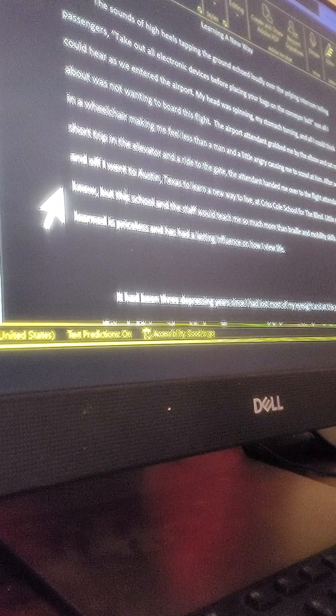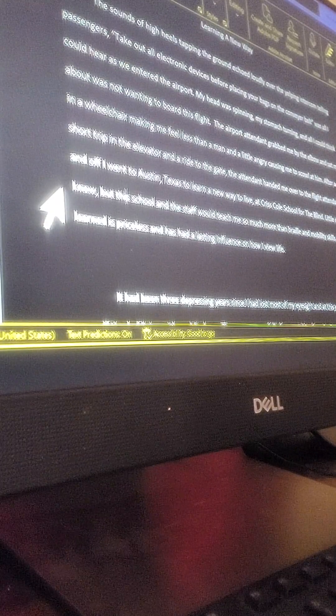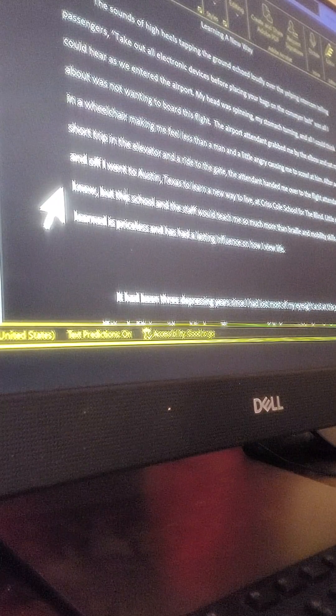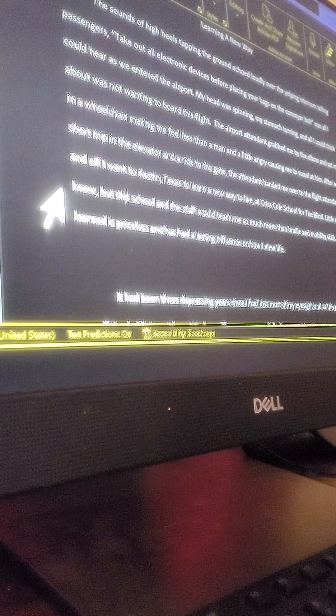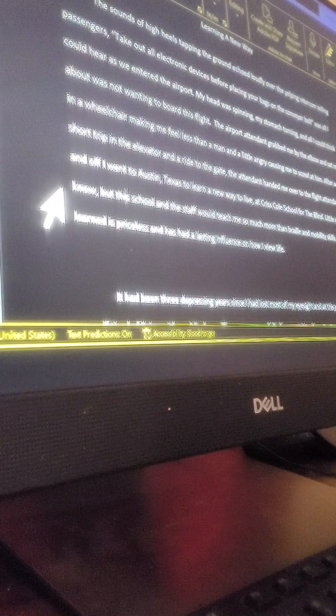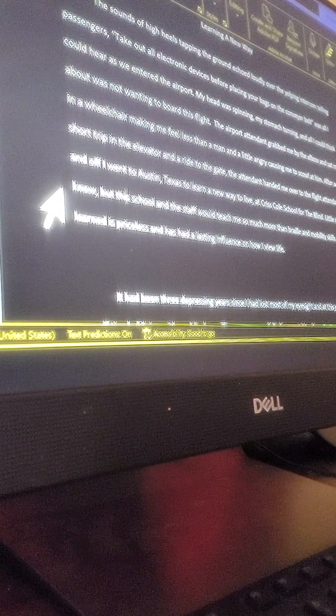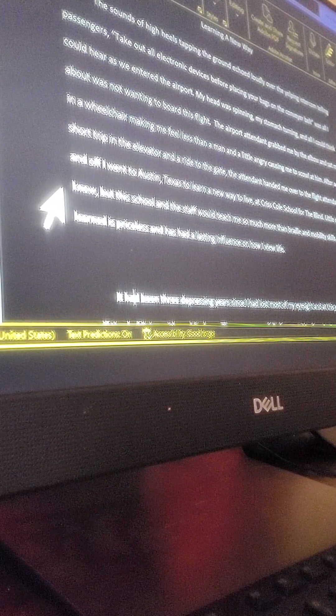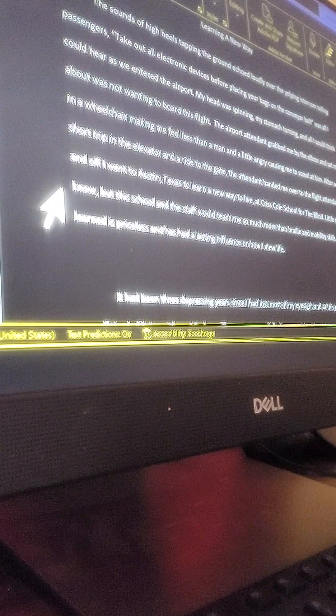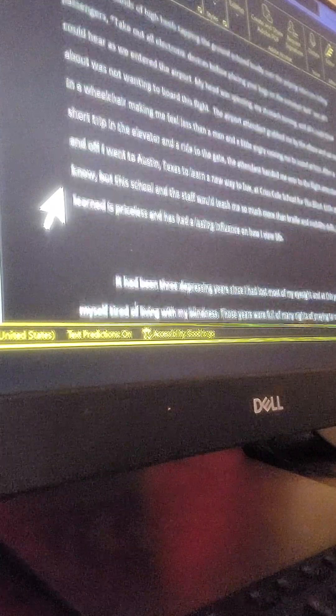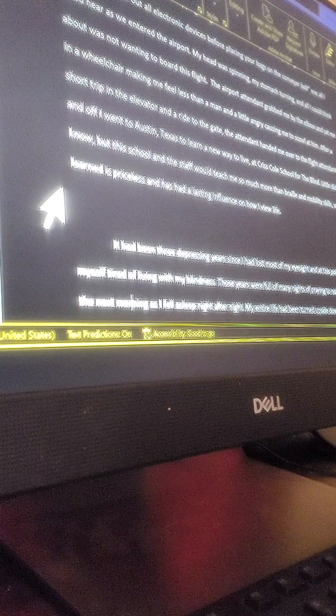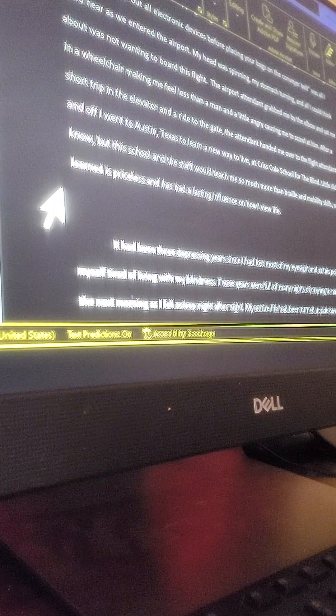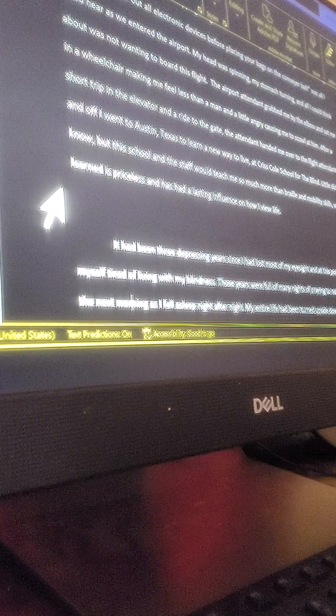'Learning a New Way' by Julian Morales. The sounds of high heels tapping the ground echoed loudly over the yelping intercom telling passengers, 'Take out all electronic devices before placing your bags on the conveyor belt,' was all I could hear as we entered the airport. My head was spinning, my stomach turning, and all I could think about was not wanting to board this flight. The airport attendant grabbed me by the elbow and sat me in a wheelchair, making me feel less than a man and a little angry, causing me to scowl at him. After a short trip in the elevator and a ride to the gate, the attendant handed me over to the flight attendant, and off I went to Austin, Texas, to learn a new way to live at Chris Cole School for the Blind.